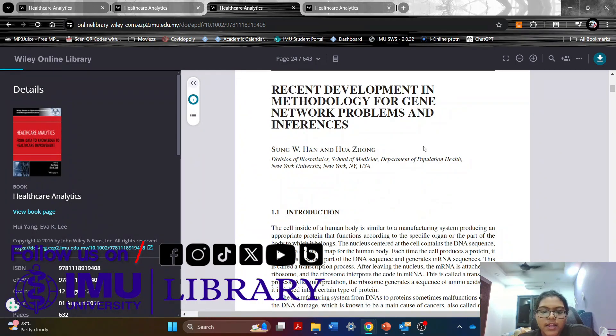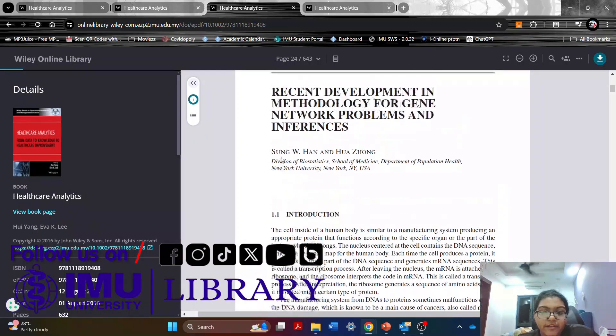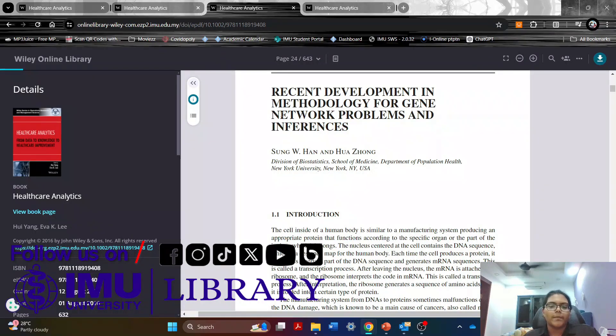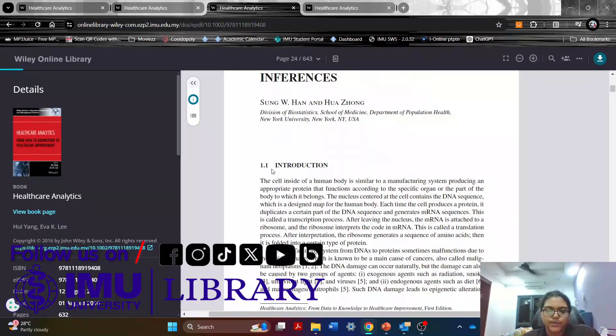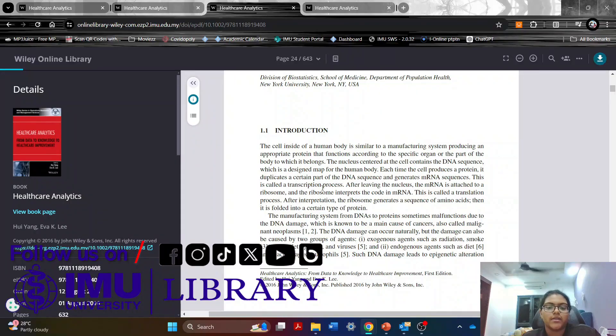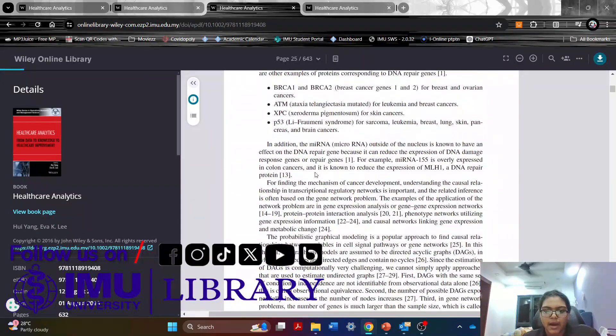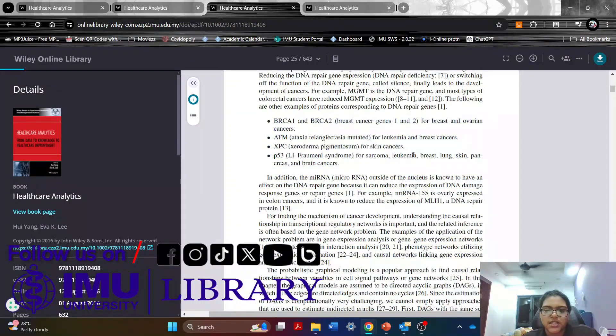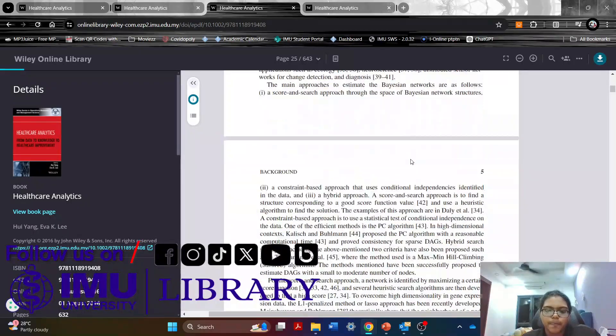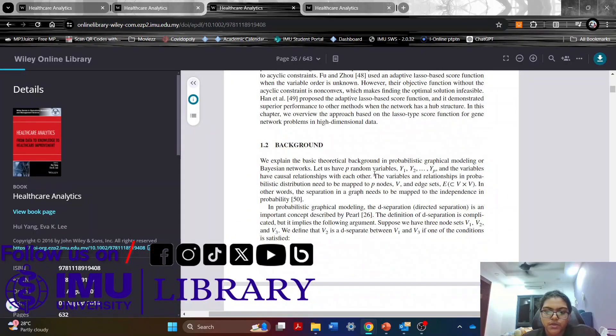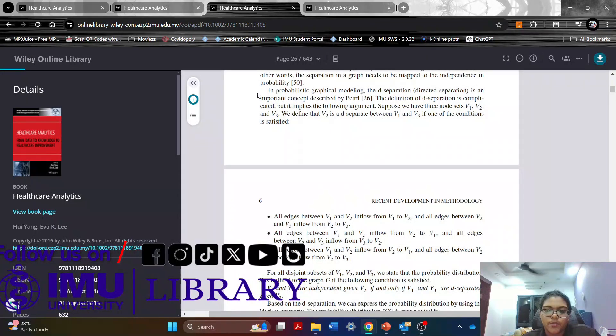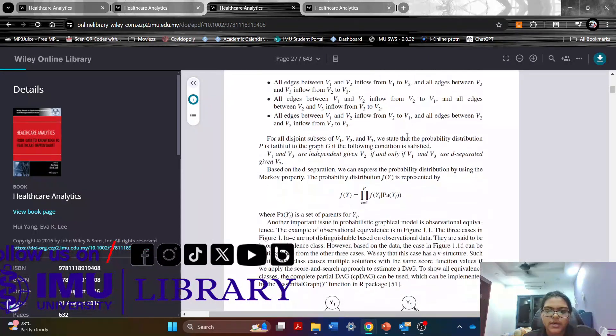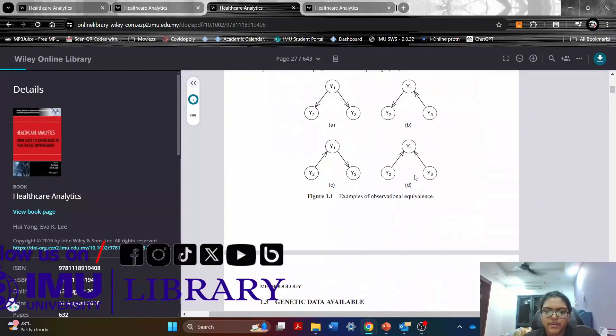And let's go into each of the topics. So here we have the first topic which is the recent development in methodology for gene network problems and inferences. So we have an introduction here which is to explain to everyone what this topic is mainly about to explain all the genes and what the genes functions are. So they have a very in-depth explanation and also give a background on it. So the probability of the graphical modeling as well as the equation we have here.